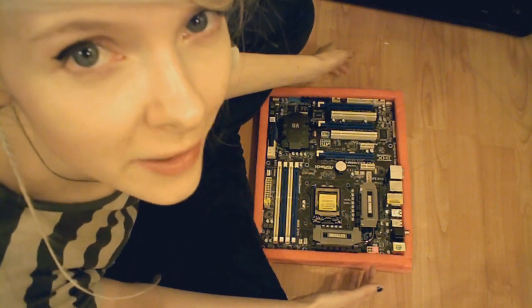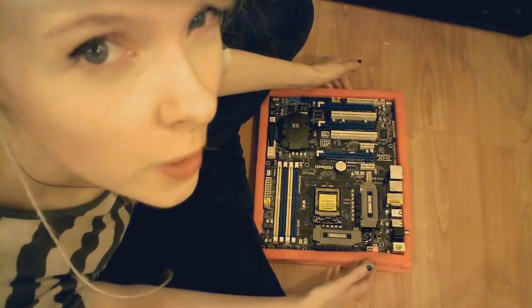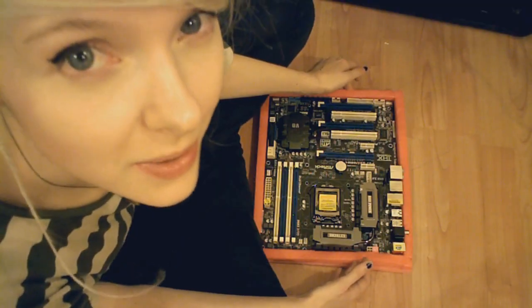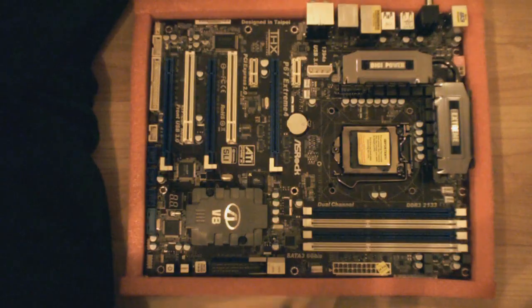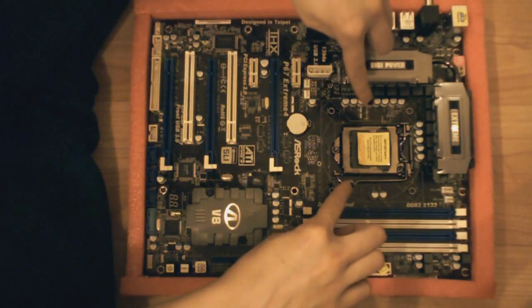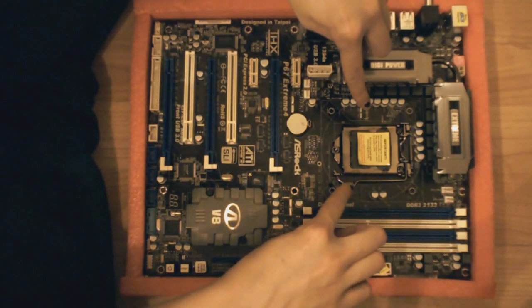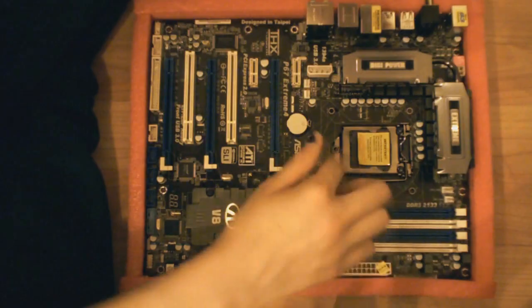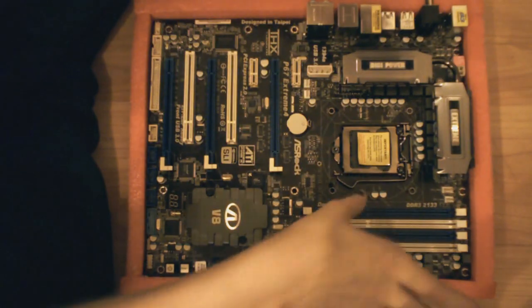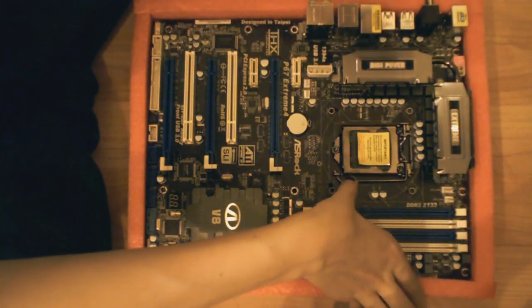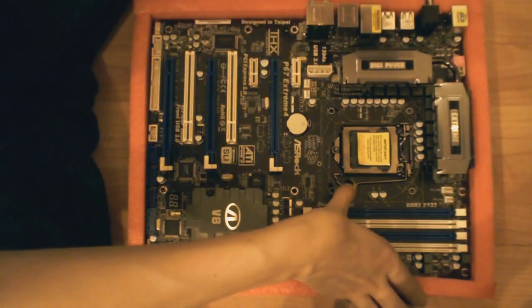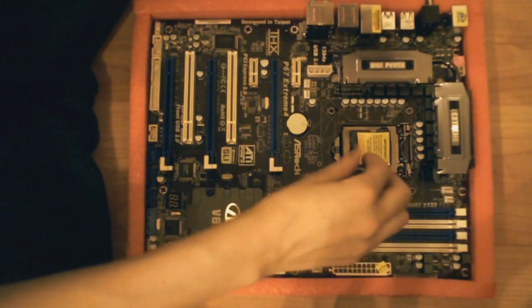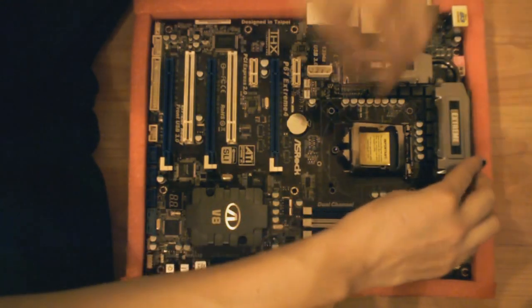I'm going to start working on the motherboard before I put it in the case because it's easier. This is where the CPU goes. Your motherboard may have a different contraption, but I'm sure you'll be able to figure it out, or if not, the manual will give you a helping hand.